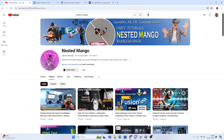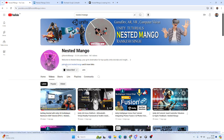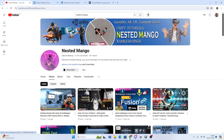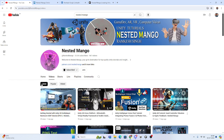Hello everyone, welcome back to the Nested Mango channel. I am Ramke Singh, Unity game developer, YouTuber and blogger. This is the second part of Normcore — we learned how to set up and instantiate the player. In this tutorial, we are going to integrate Ready Player Me with Normcore, how to instantiate the avatar, and also set up Final IK with Normcore and Ready Player Me.